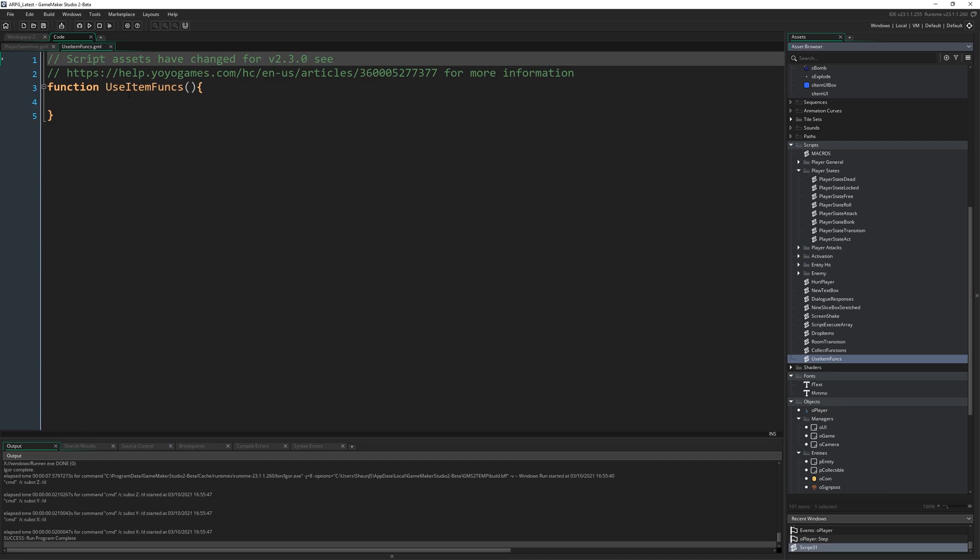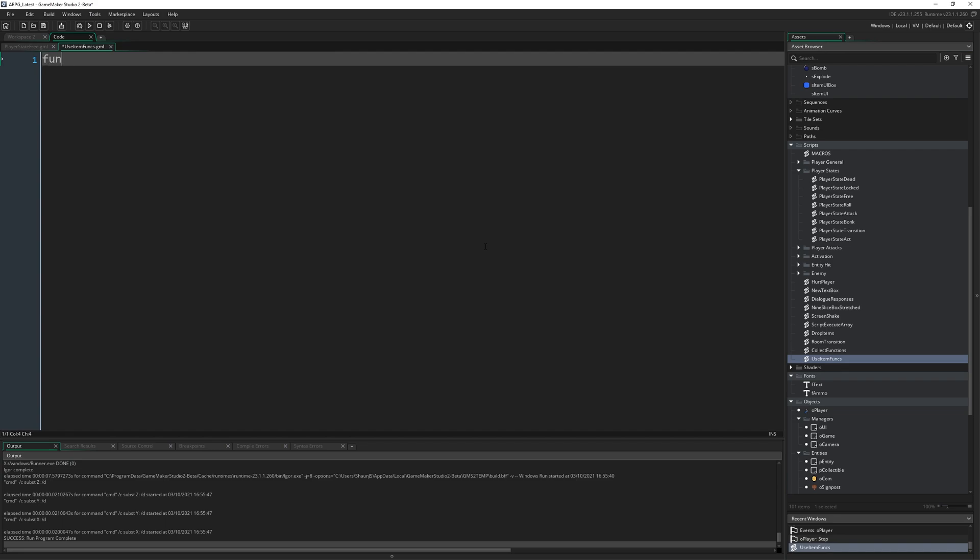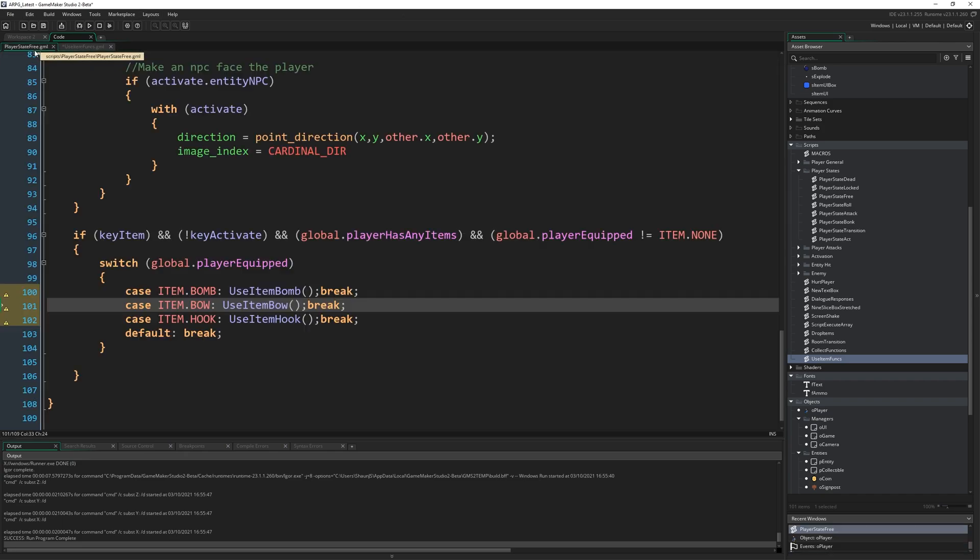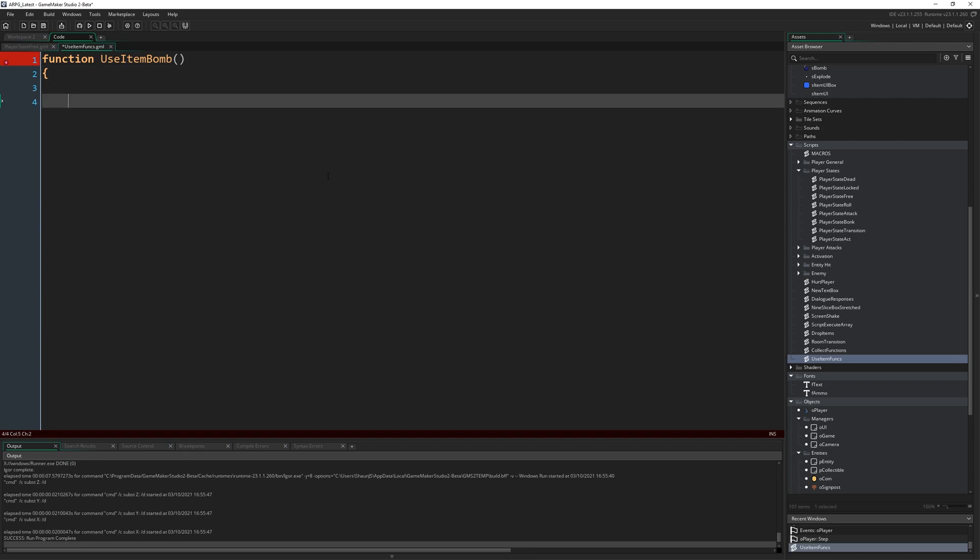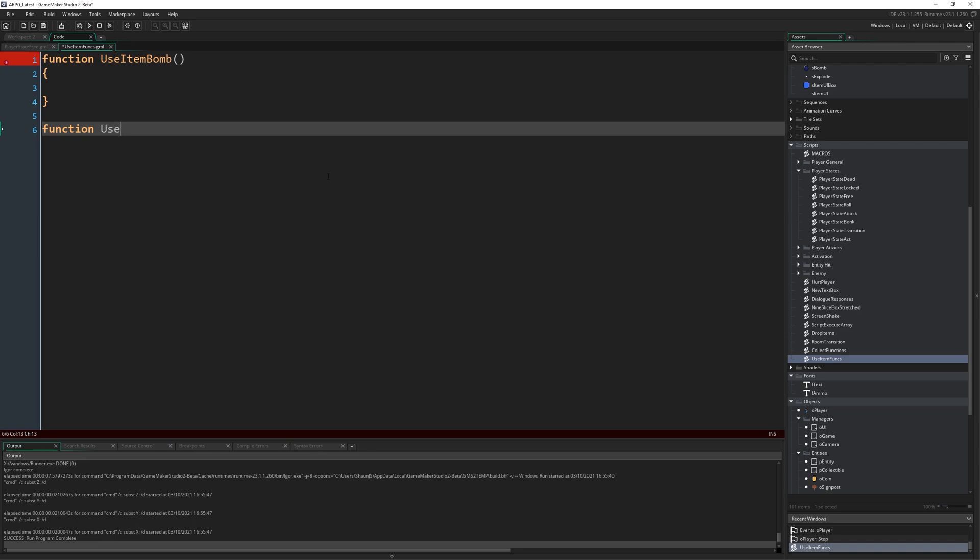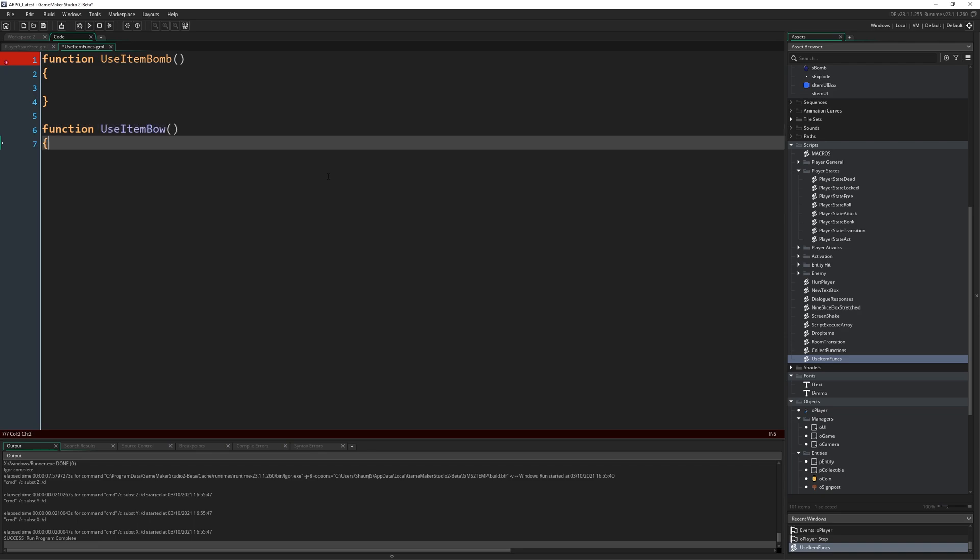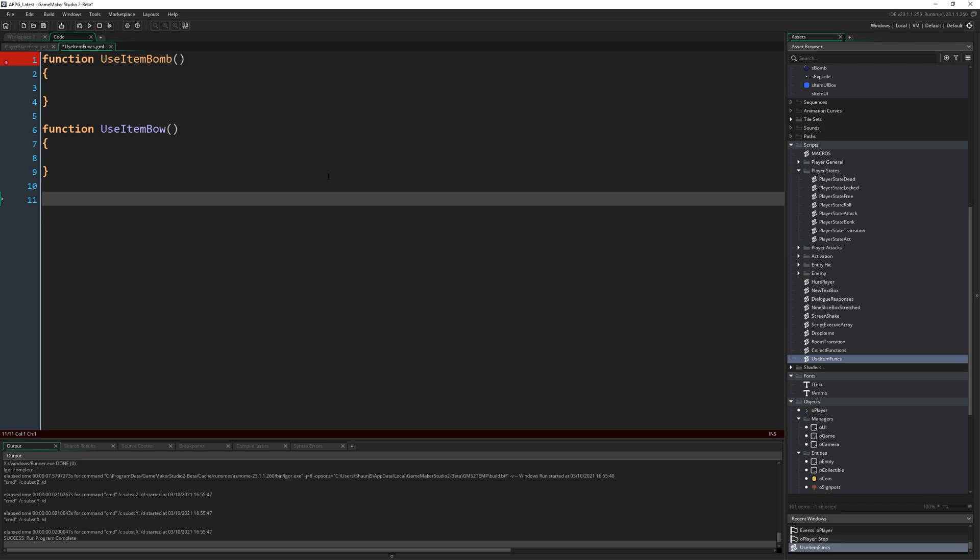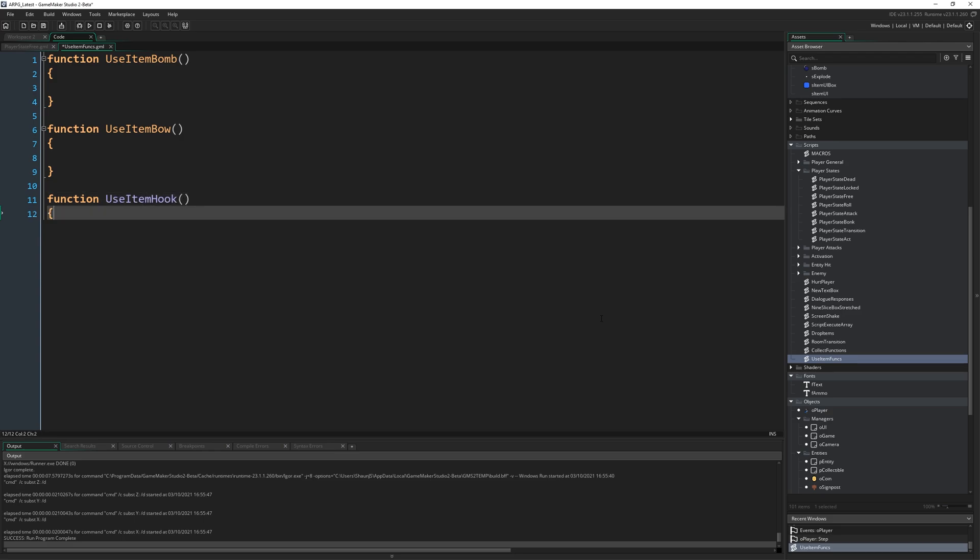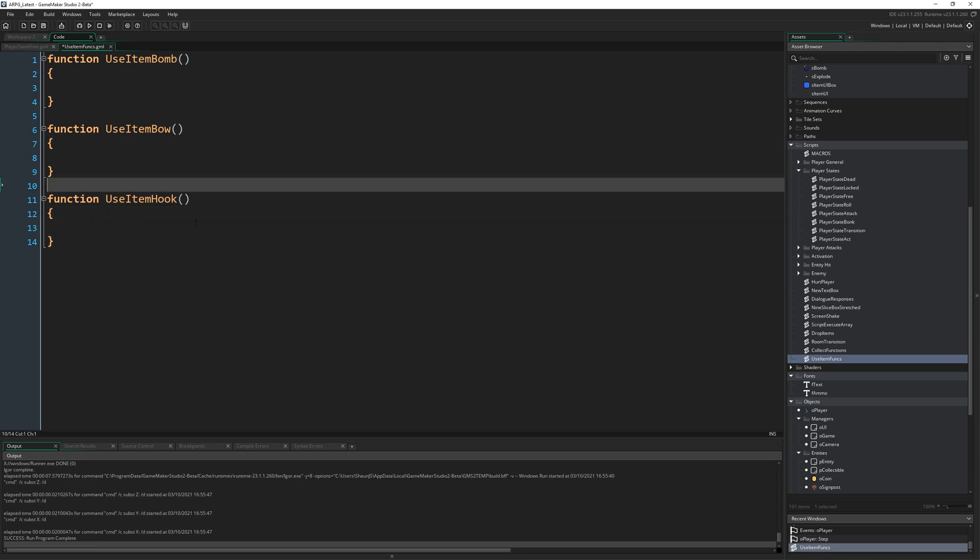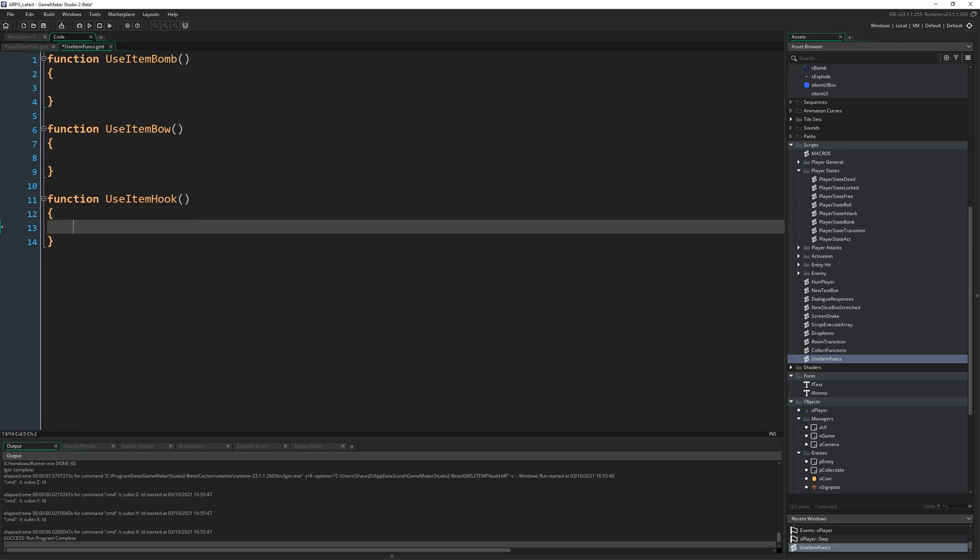So I'm going to make a new script. I'm just going to call it useItemFuncs. We're going to put them all in here. So I'm going to write function useItemBomb, open right, close bracket. Did I do the capitalization on that right in here? Yeah. Just making sure. Function useItemBow. I'm writing close bracket, open curly bracket, close curly bracket. And last of all, function useItemHook. Open right, close bracket, open curly bracket, close curly bracket.